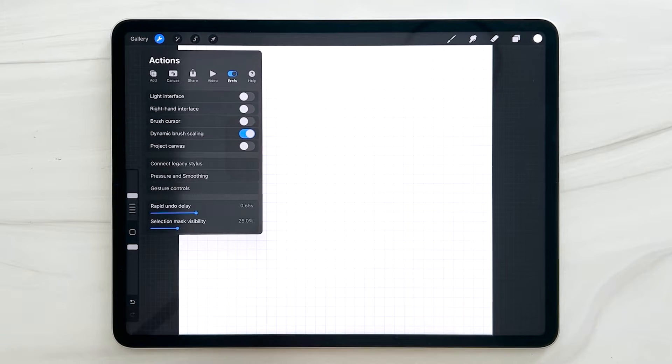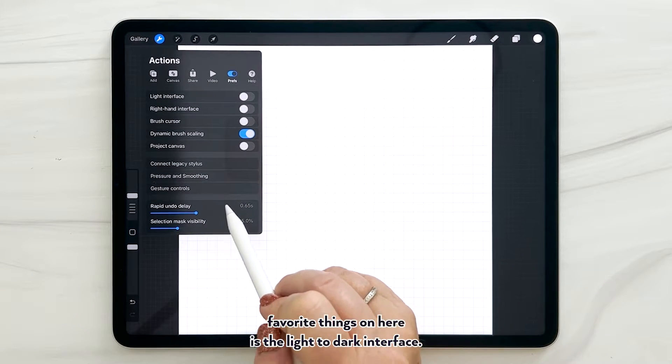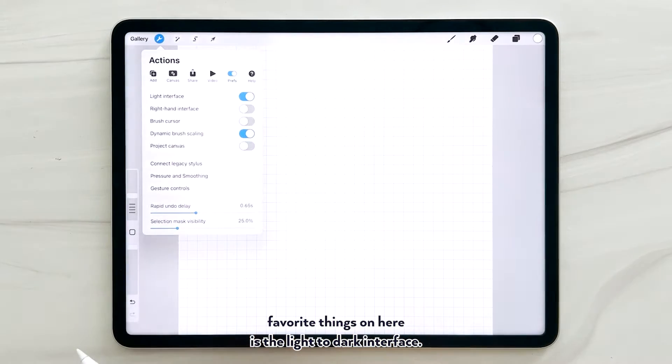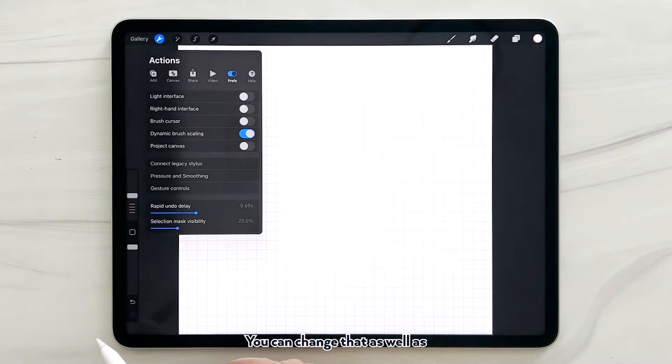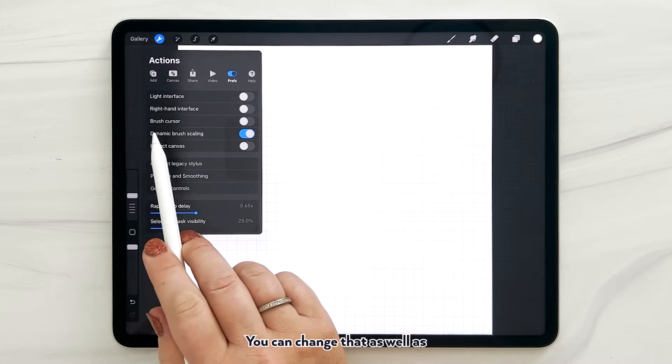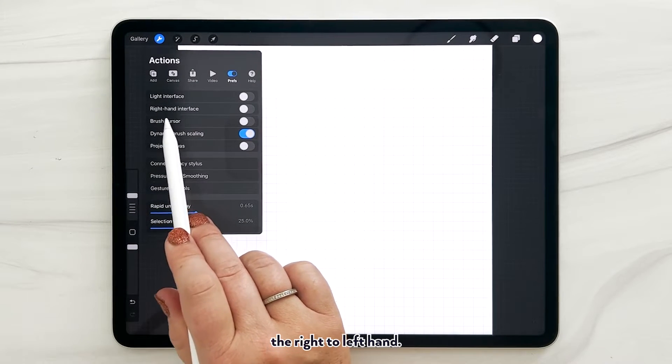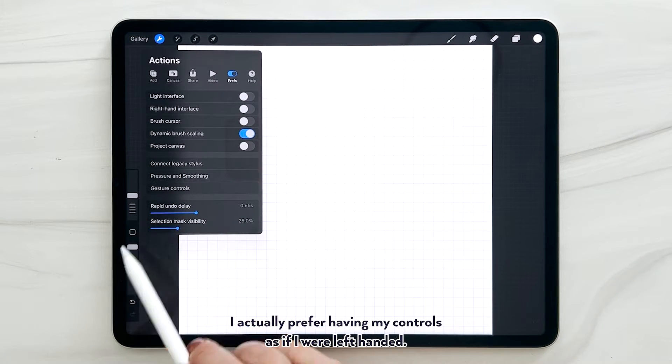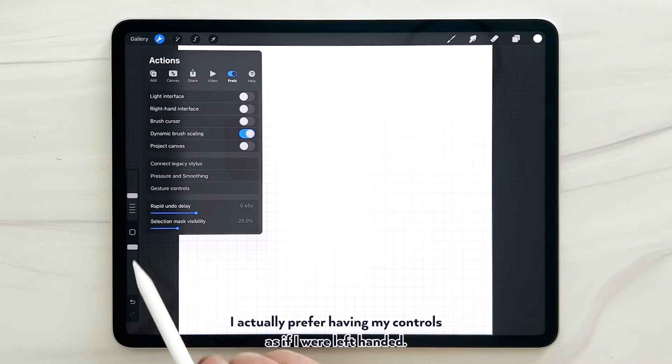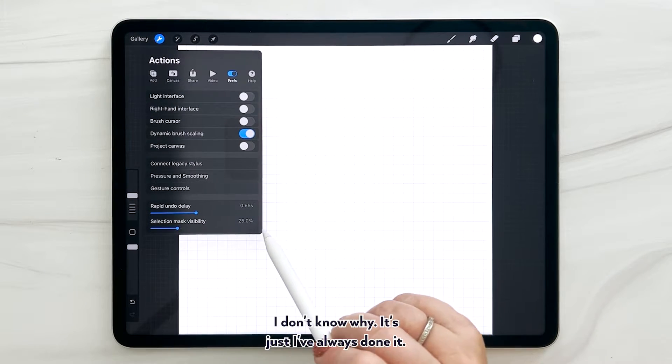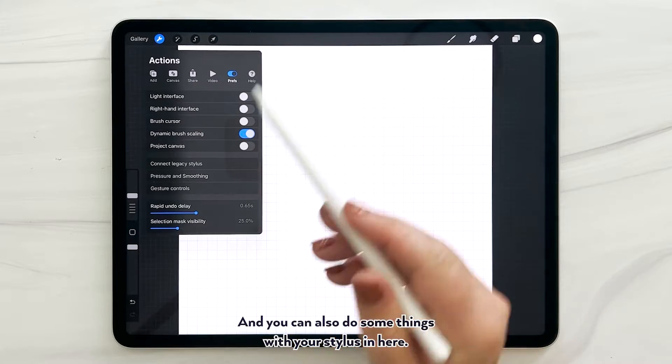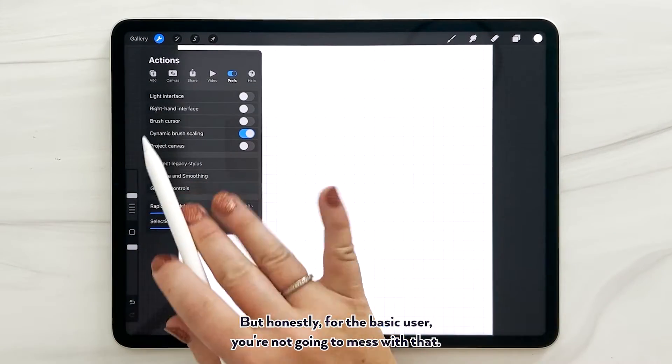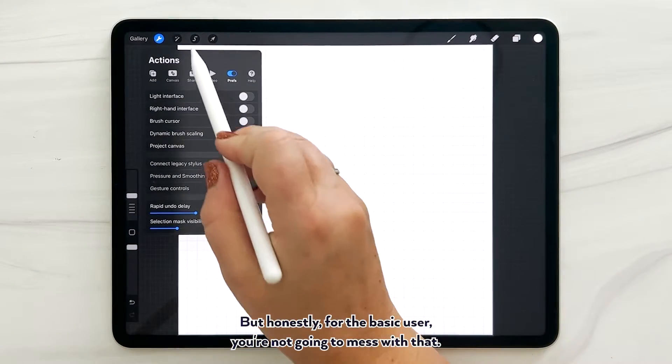And here are preferences. One of my favorite things on here is the light to dark interface. You can change that as well as the right to left hand. I actually prefer having my controls as if I were left-handed. I don't know why, it's just I've always done it. And you can also do some things with your stylus in here, but honestly for the basic user you're not going to mess with that.